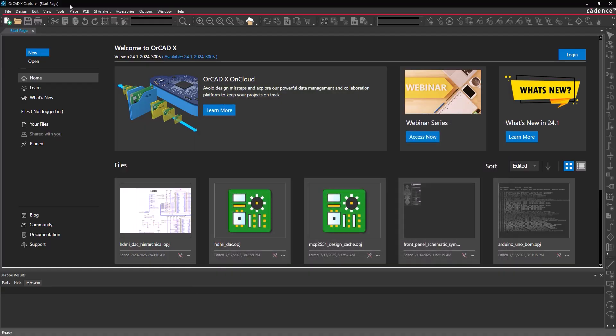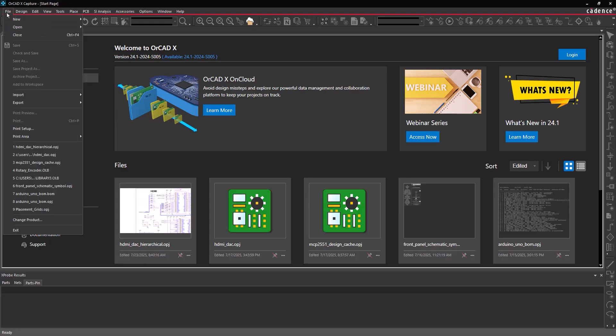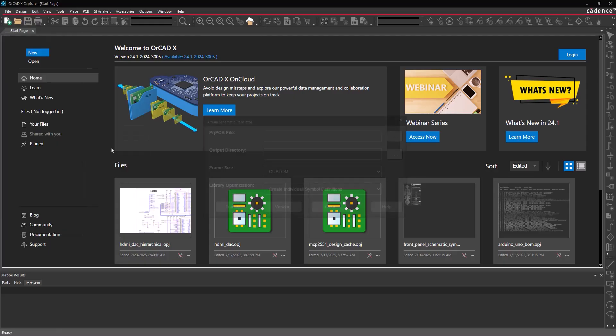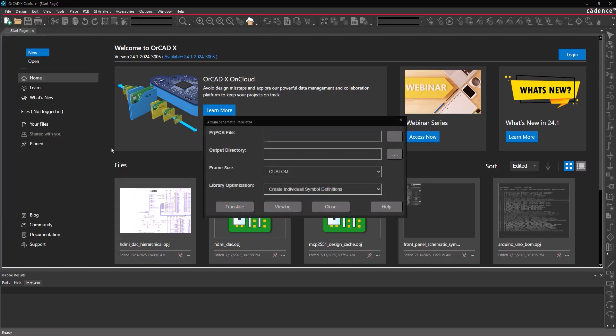Open ORCADxCapture to the start page. To activate the translator, select File Import Altium Schematic Translator from the menu. The Altium Schematic Translator window opens.